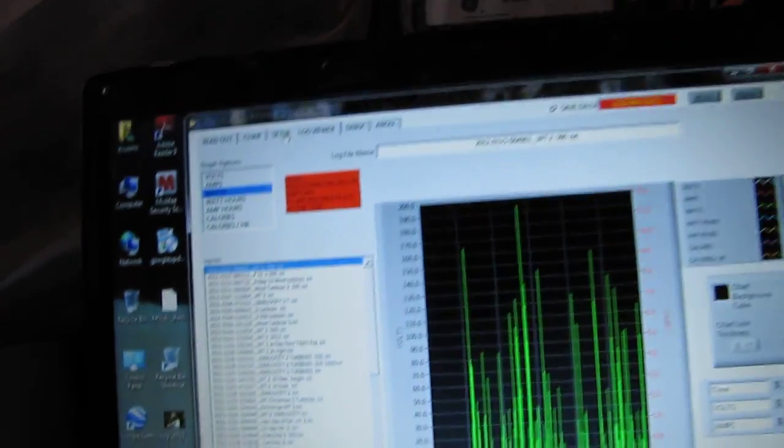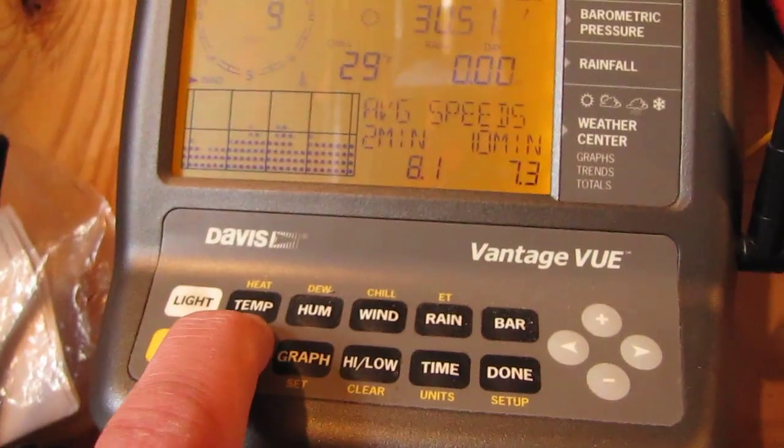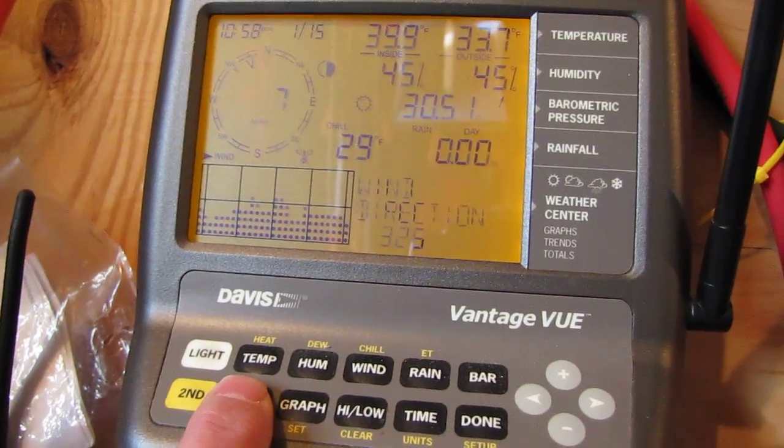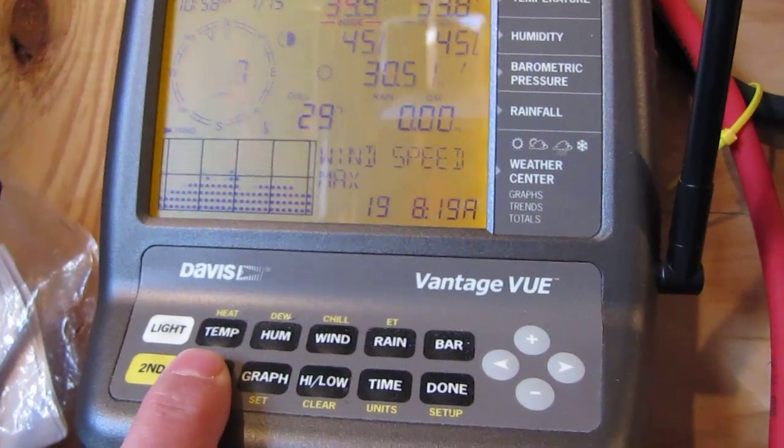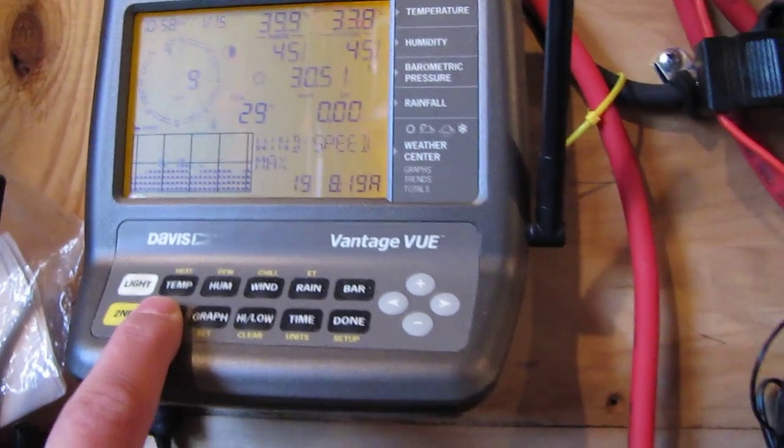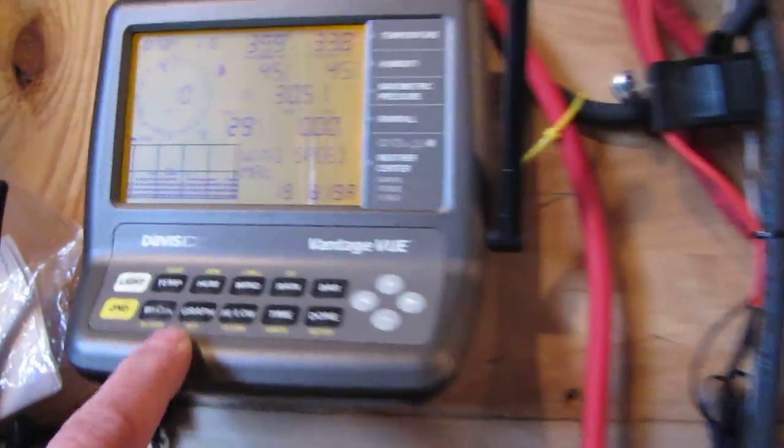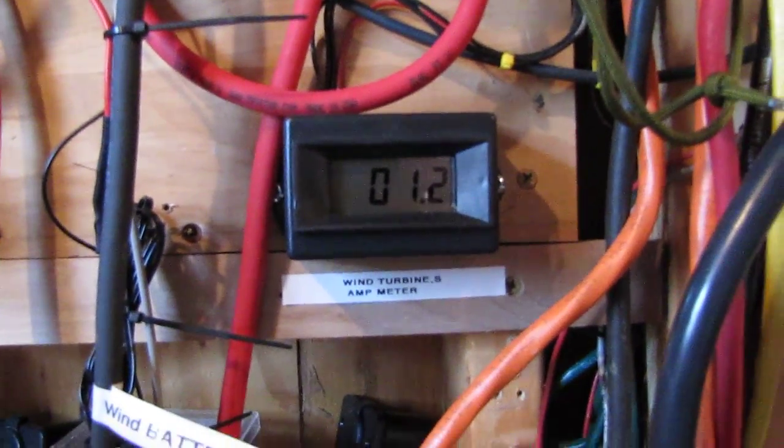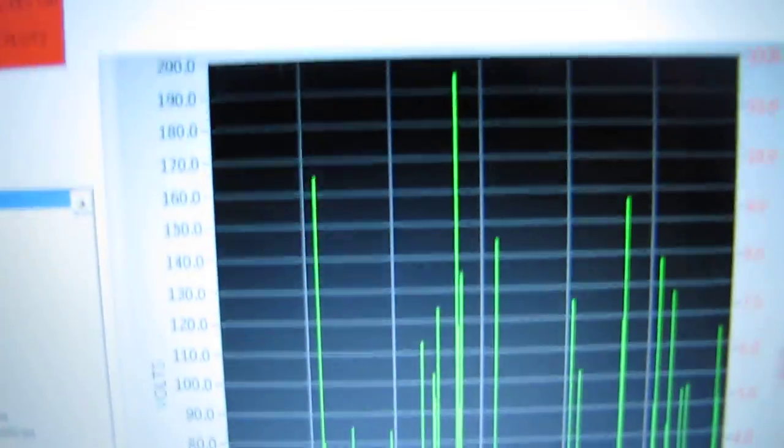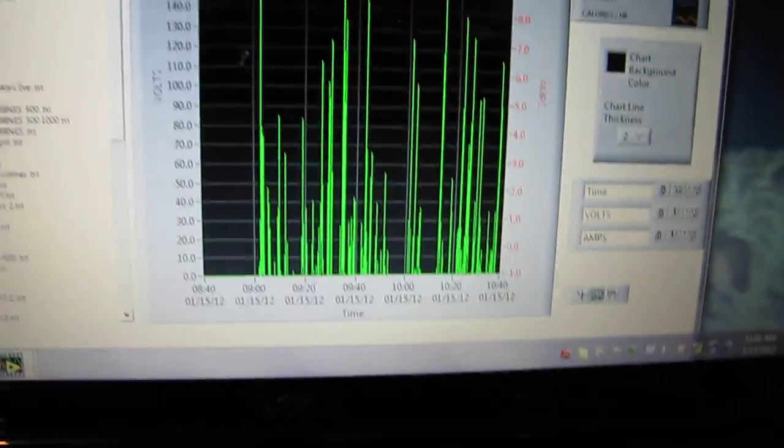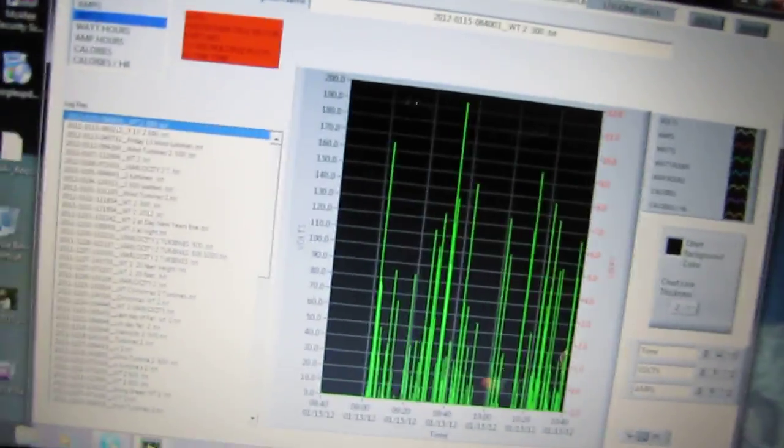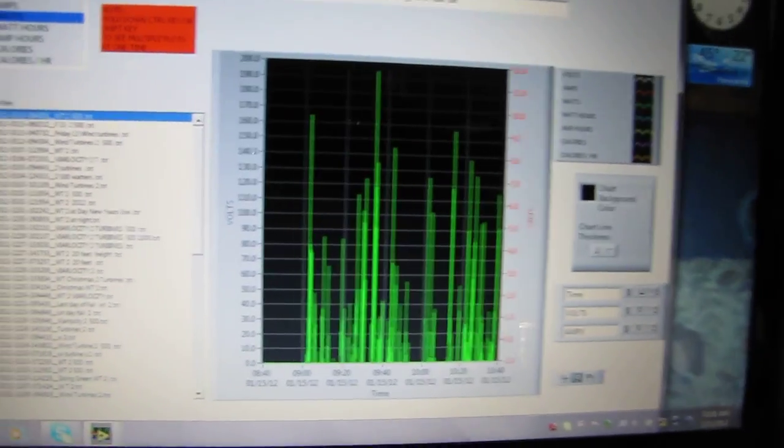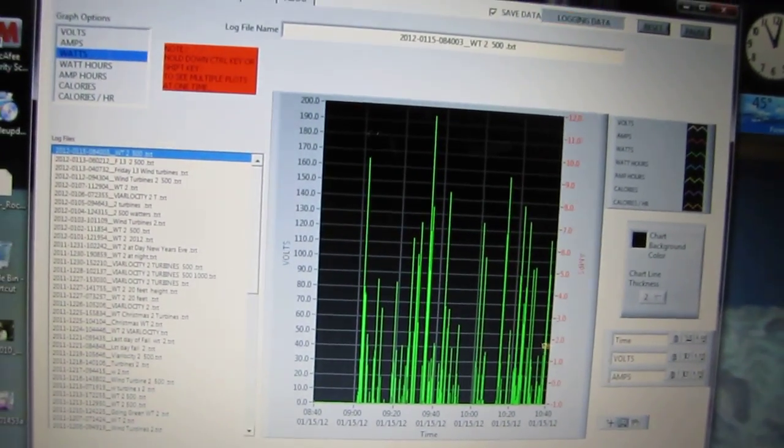But anyway, let's go ahead and see what we're doing. Today it's an average wind speed day and max winds we've had today so far are 19 mile an hour wind at 8:19 a.m. And we're putting out some power. Here's the proof in the pudding: 200 watts maximum. And that's the data that we've collected this morning since about 9 o'clock this morning.